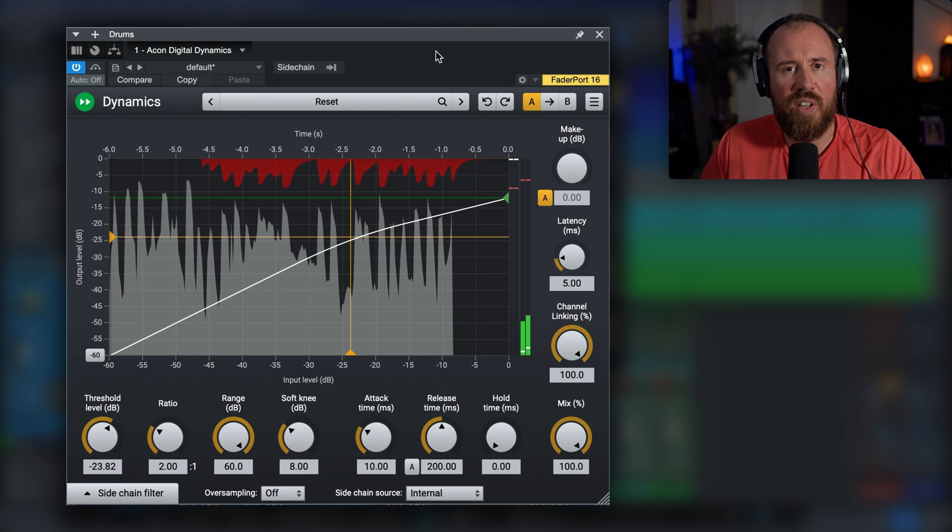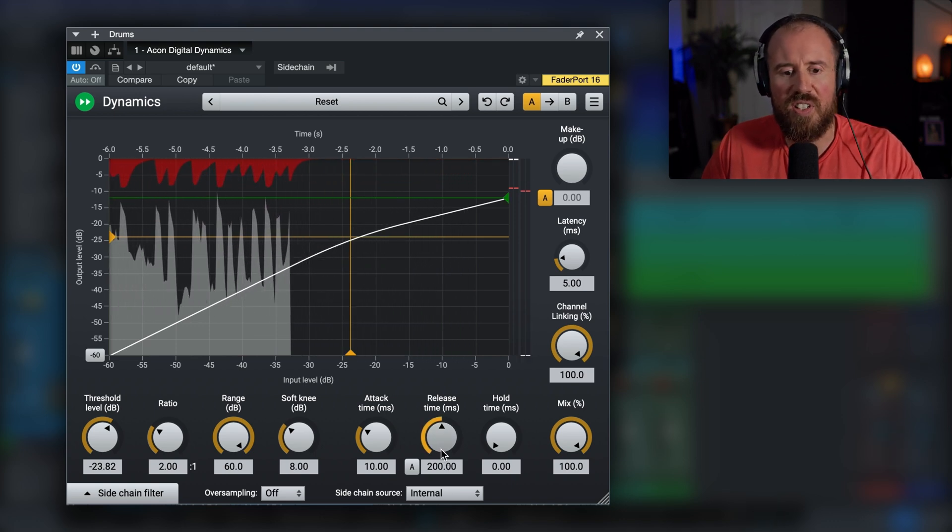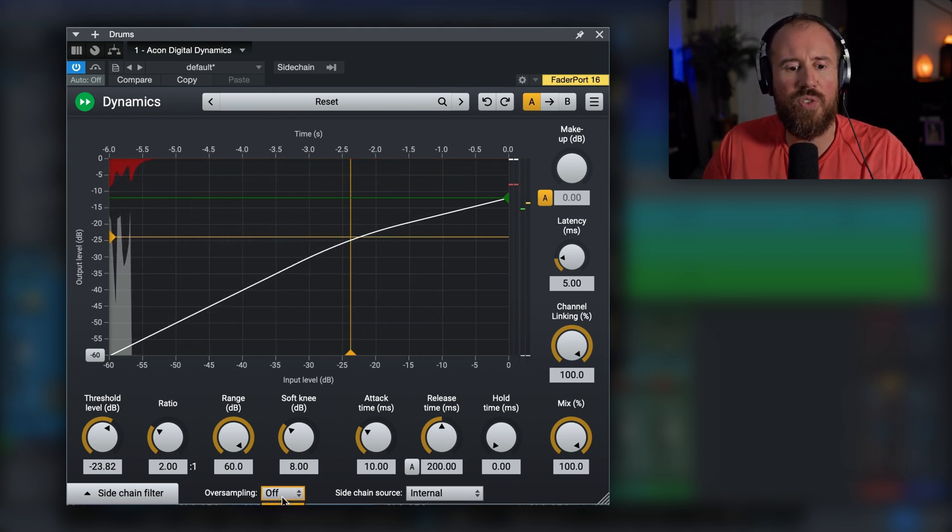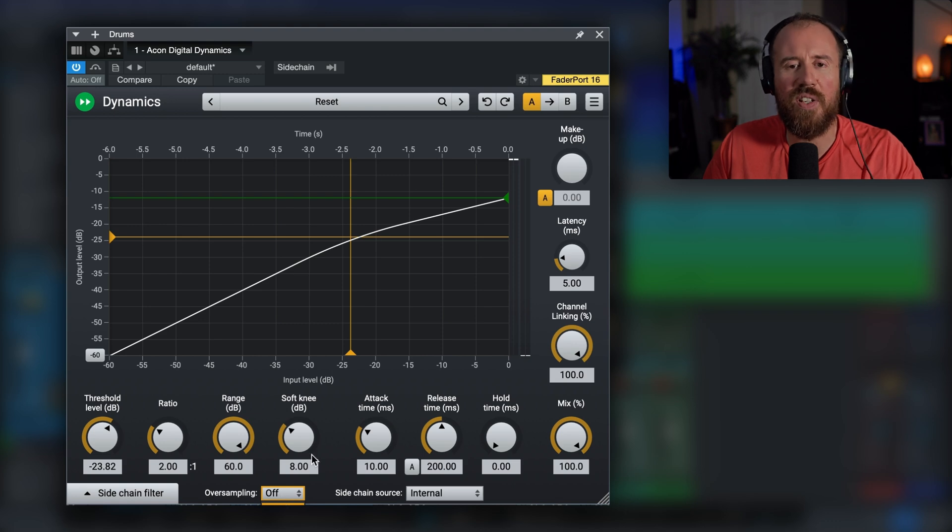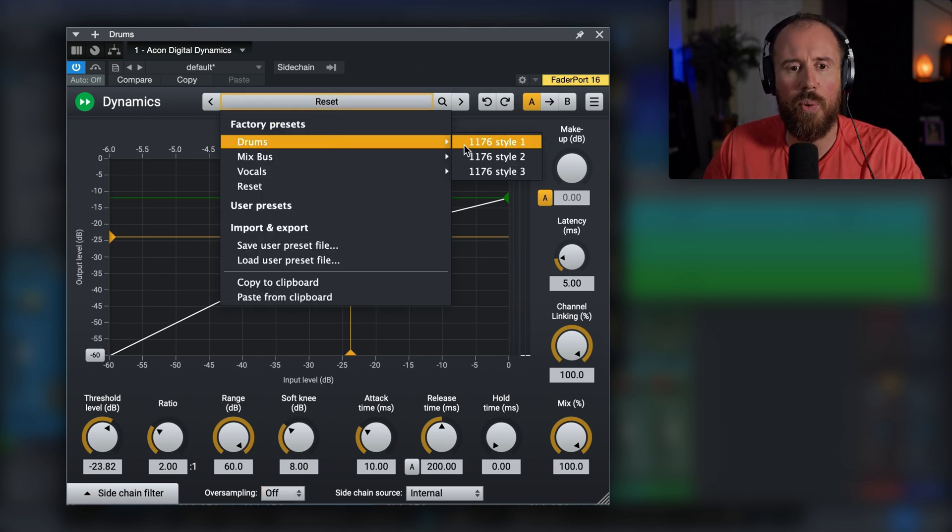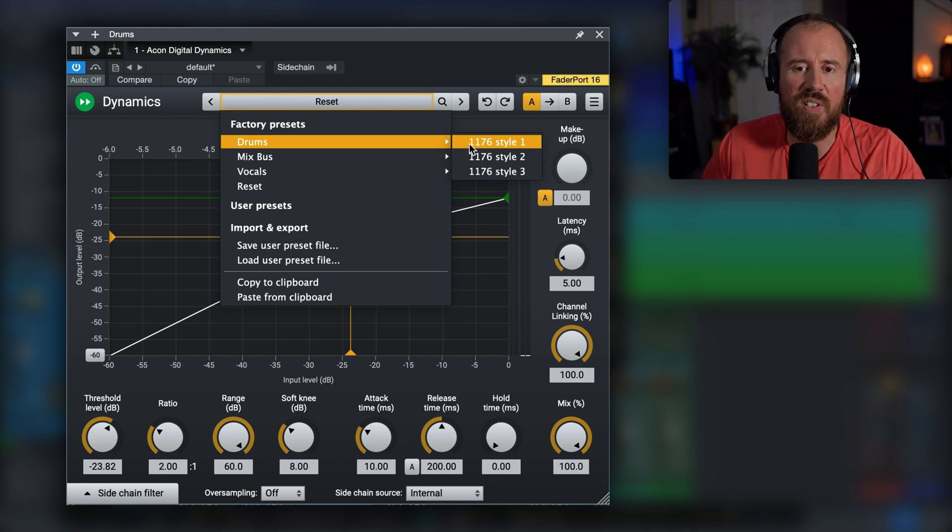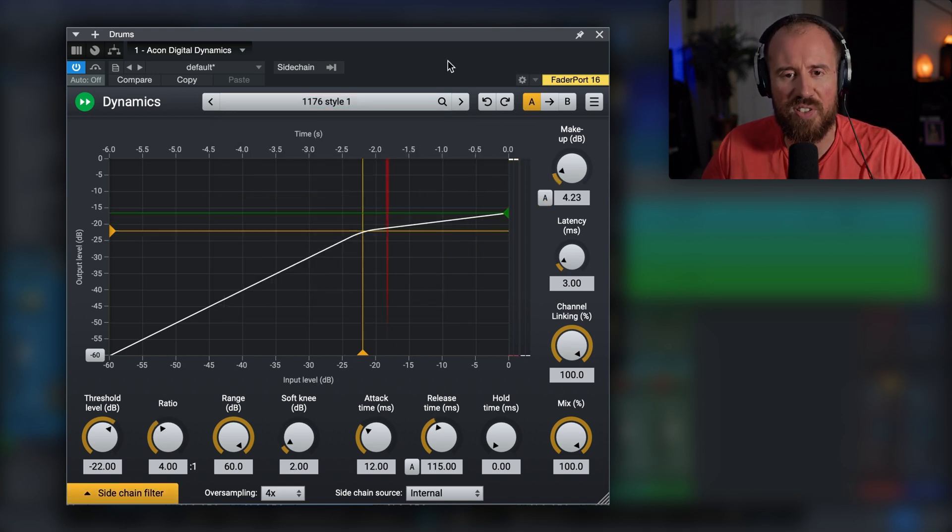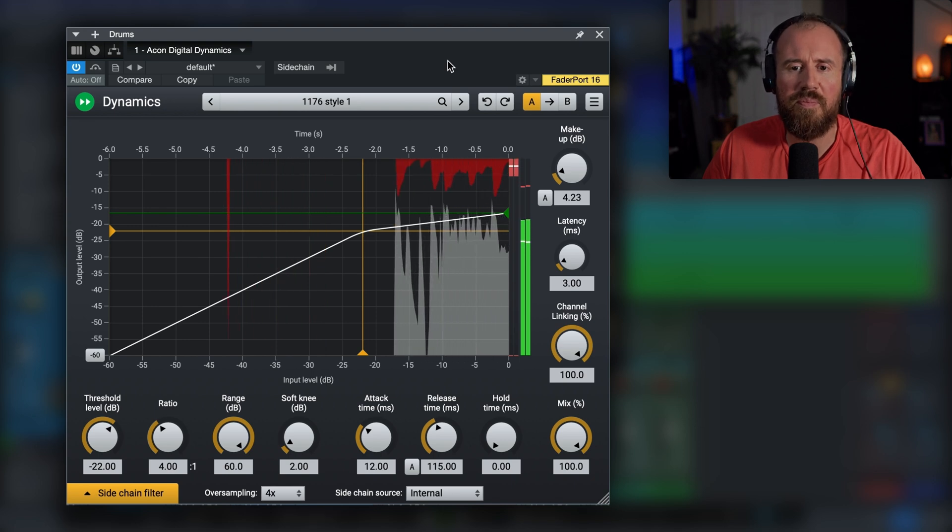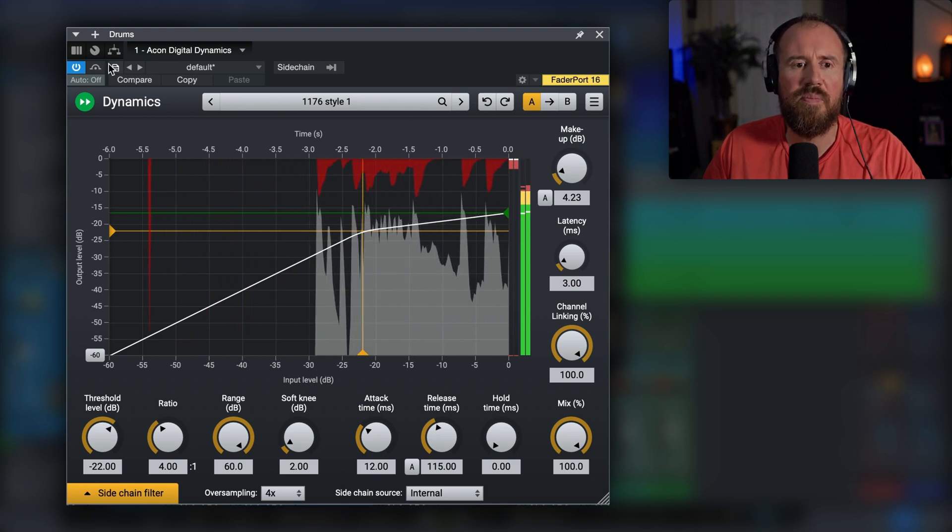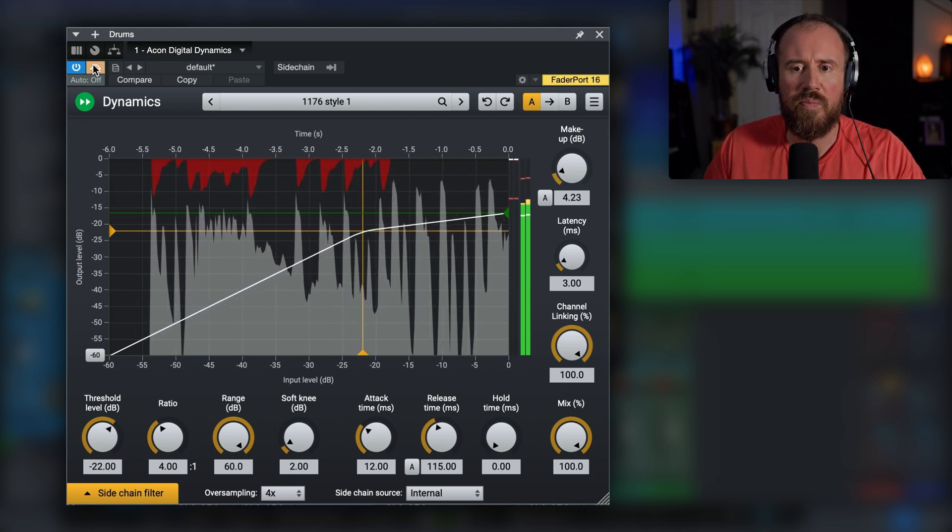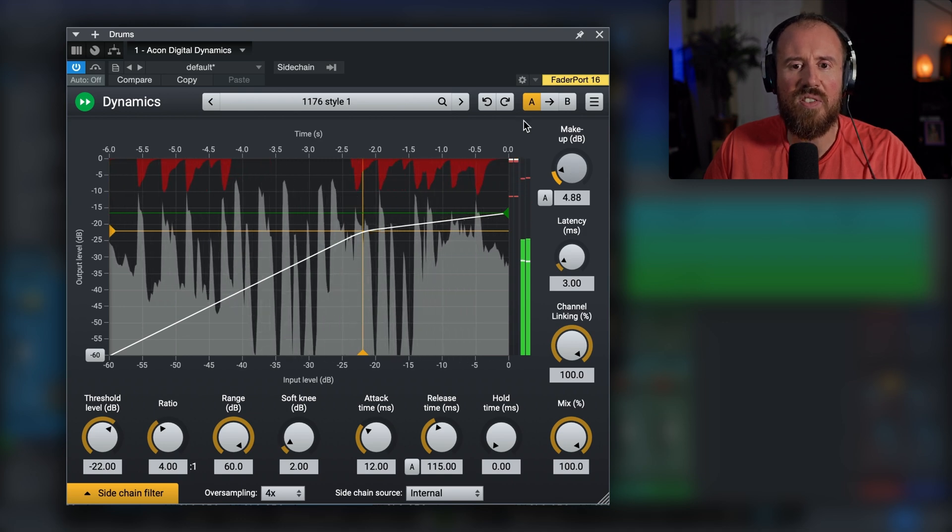Now of course any one of these parameters we can adjust to taste. We have a lot of different options with respect to oversampling, sidechain filters and everything you would expect. We also have some presets that are a really good starting point. So regardless of whether you're working on mix bus or in this case the drums, let's try some of these different presets out.